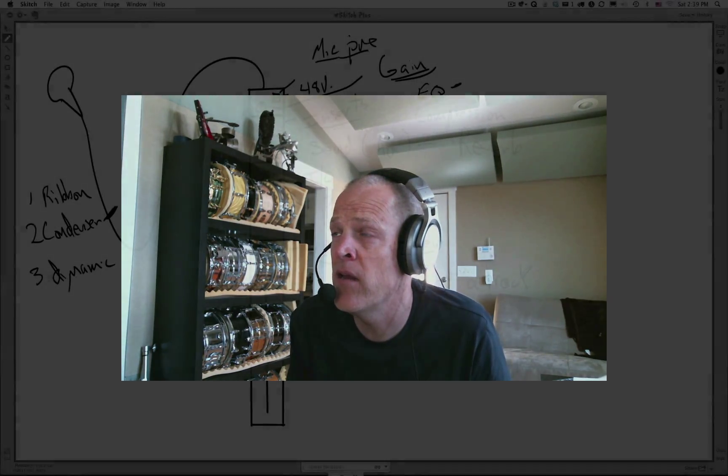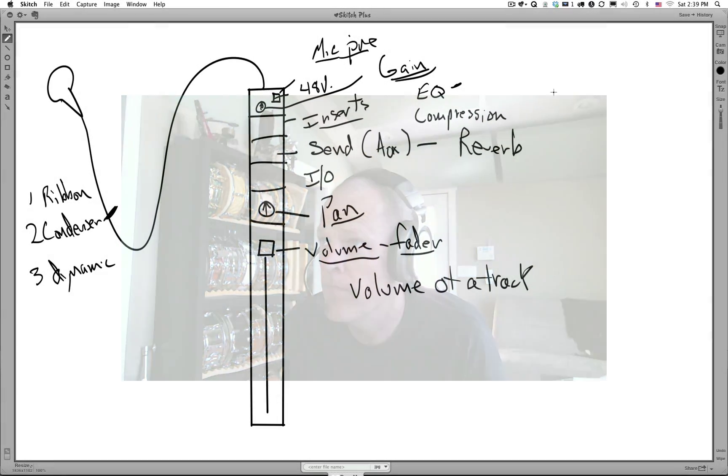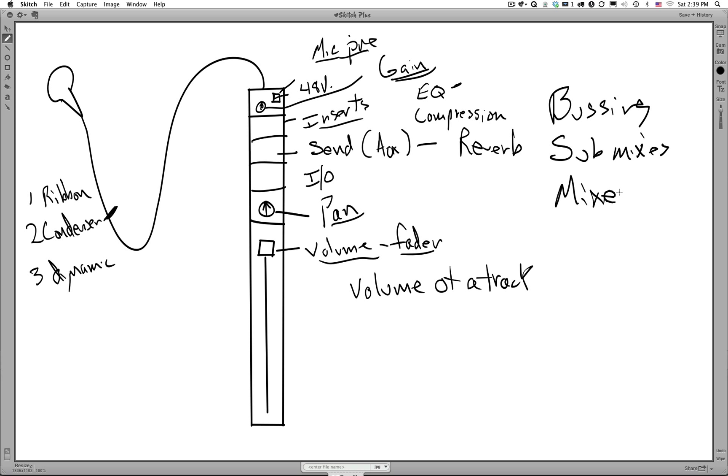In this tutorial we will discuss the channel strip again to help you get greater understanding about what it does and how it does it, how it interacts with other channel strips to create a complete piece of music. Some of the new terms that we'll be using in this tutorial will be bussing, submixes, and mixes.